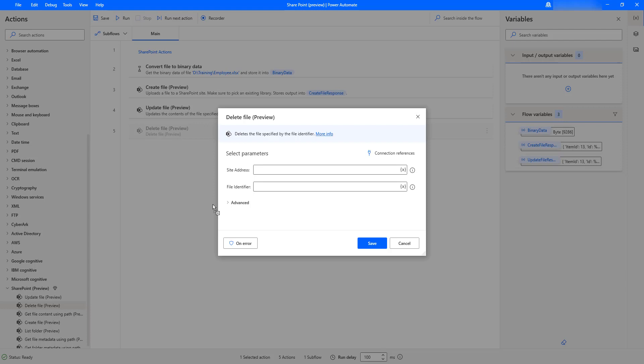This delete file action will delete the file based on a specific file identifier. If you look at the parameters for the delete file action, the first one is the site address and the second one is the file identifier. The file identifier is nothing but a unique ID to identify the file.